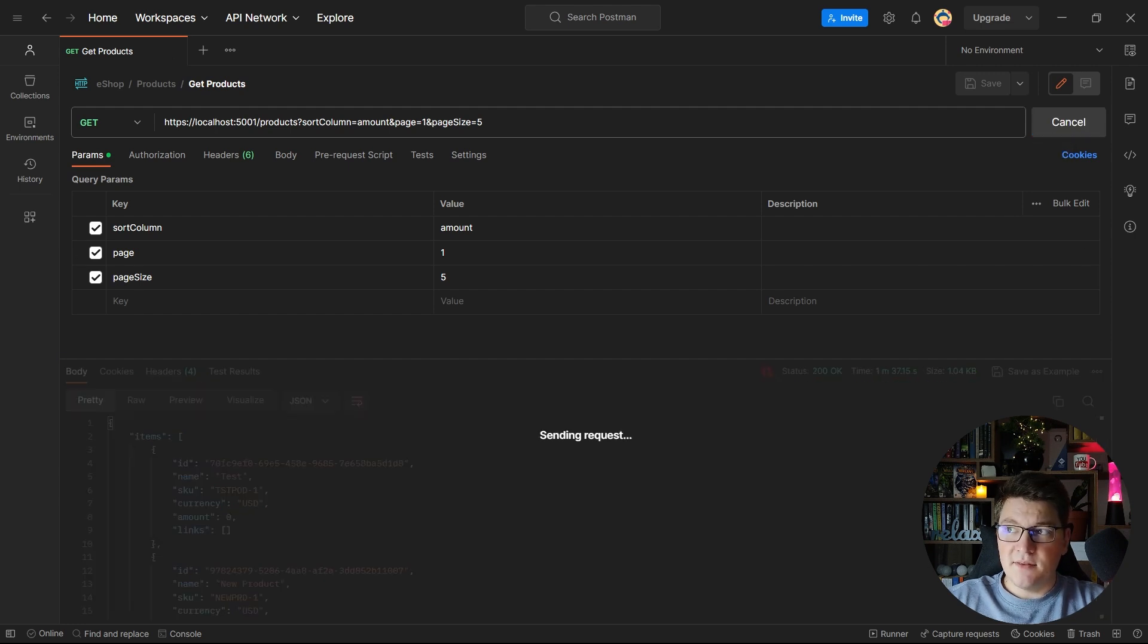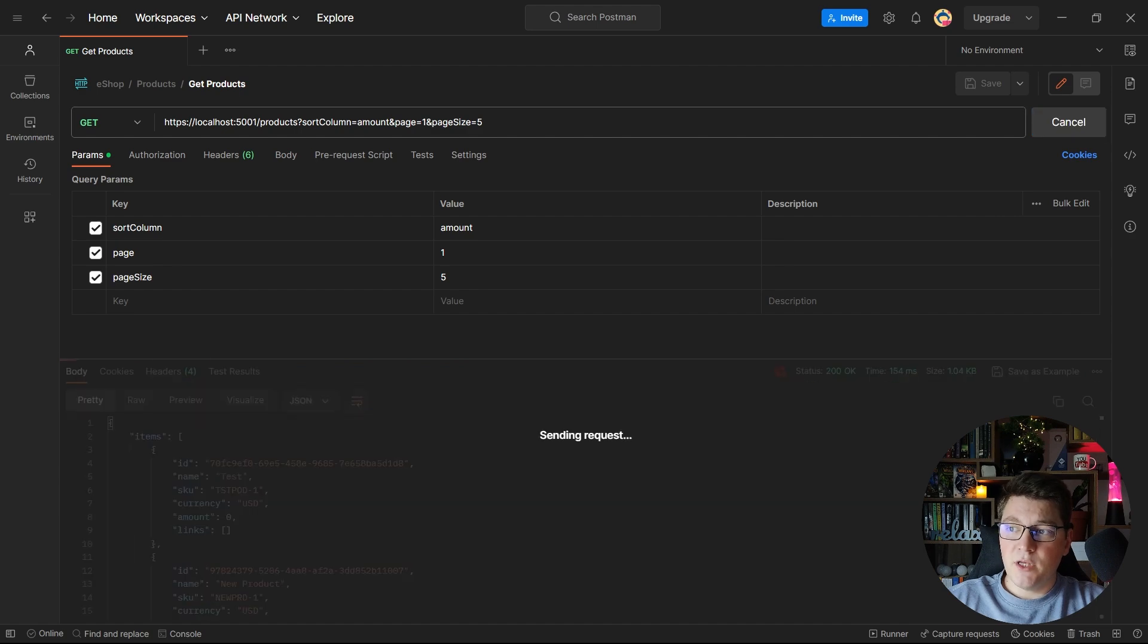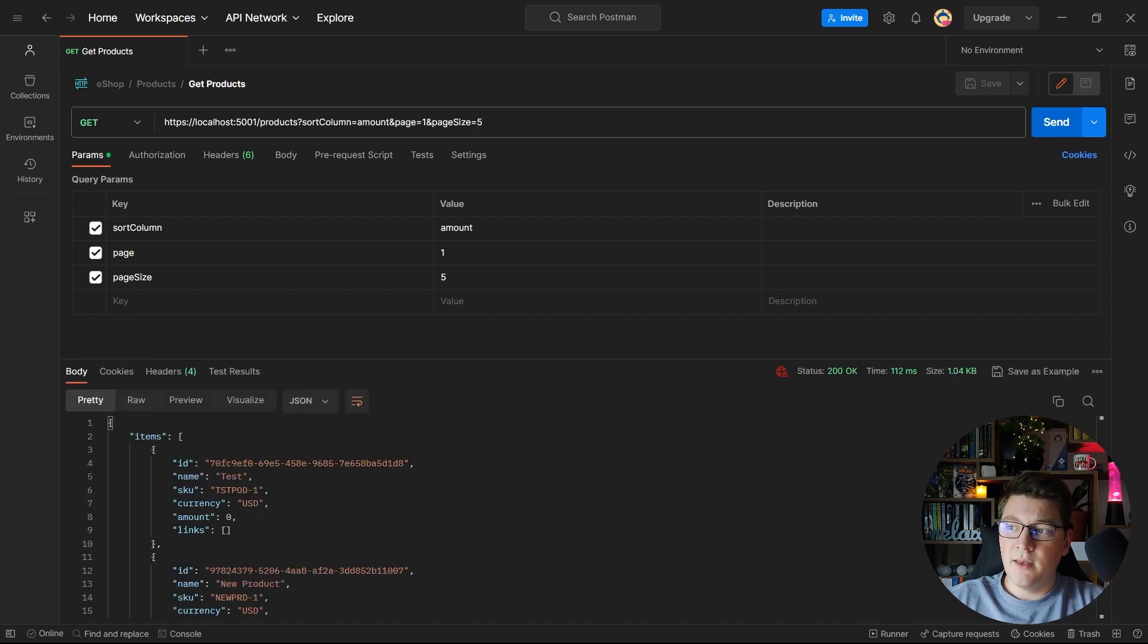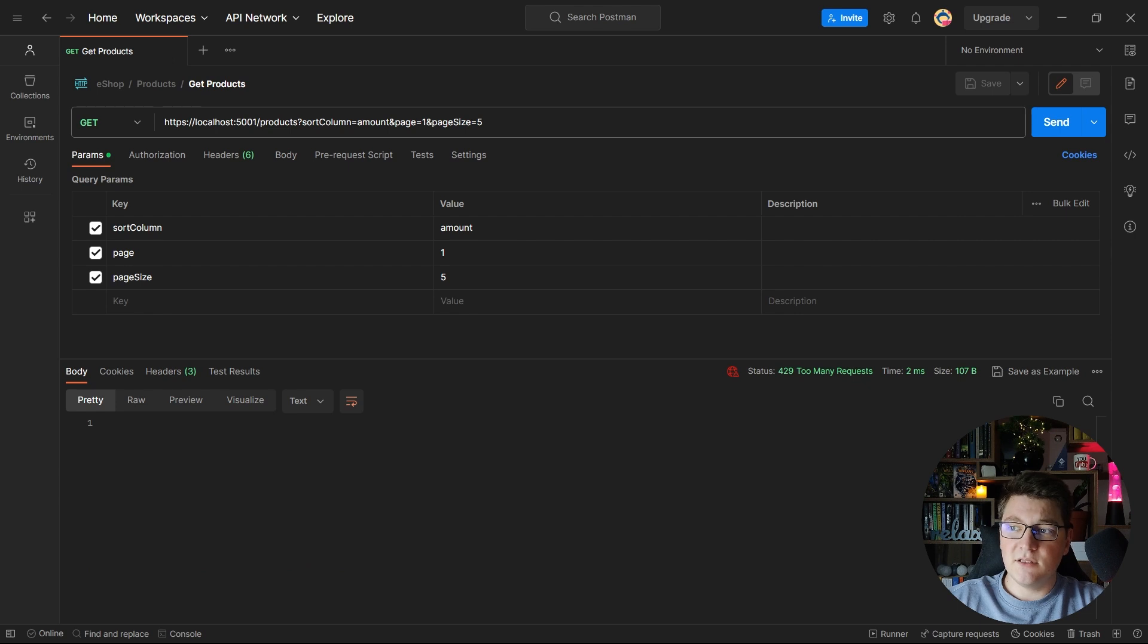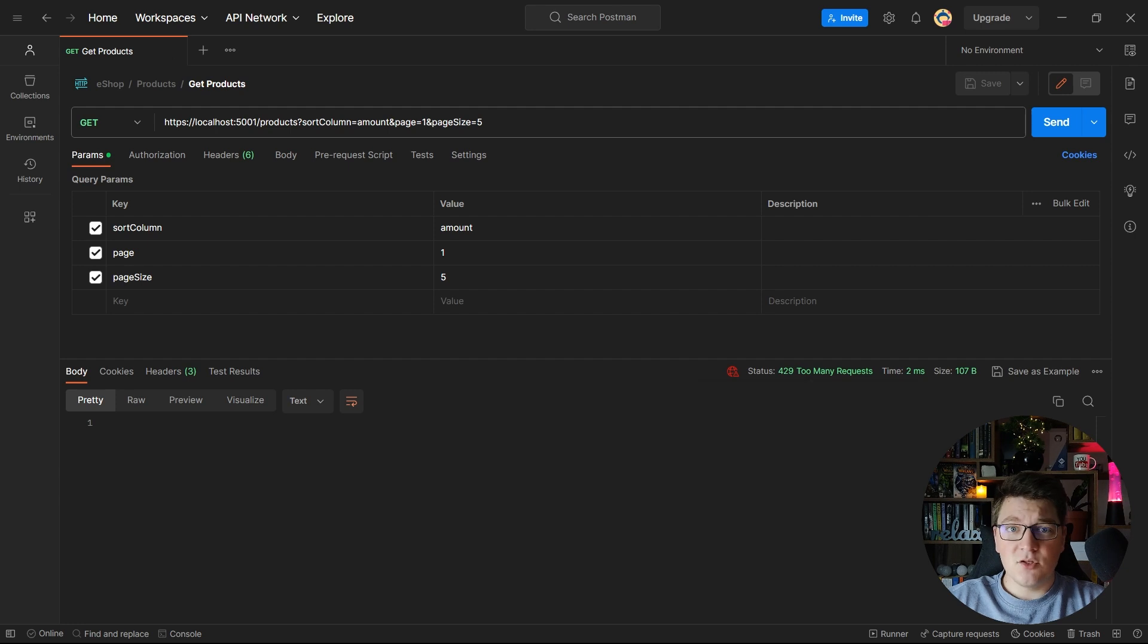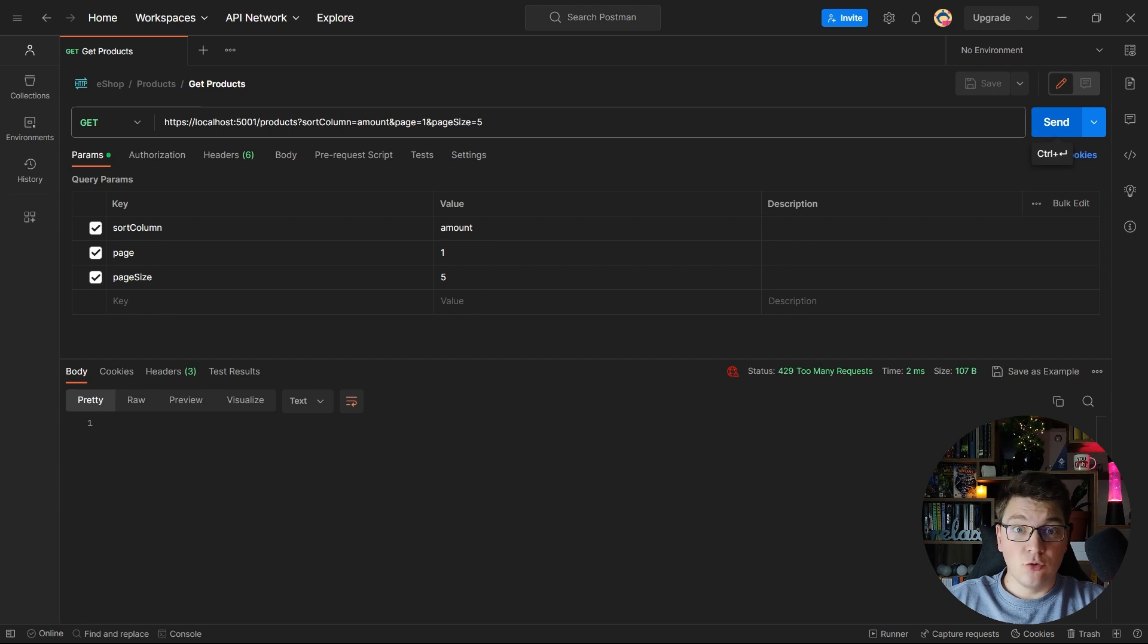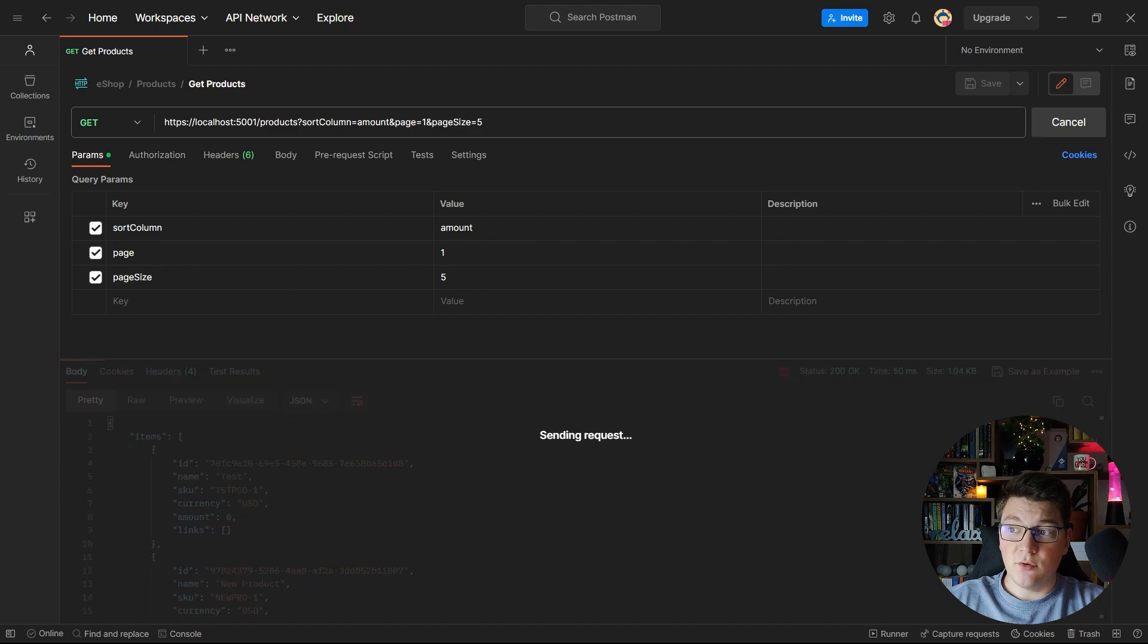Let's keep sending the request to the API until we hit the rate limit. So if I keep going and eventually I should send 10 requests in 10 seconds and hit the rate limit which is right now and now we have the 429 too many requests response.